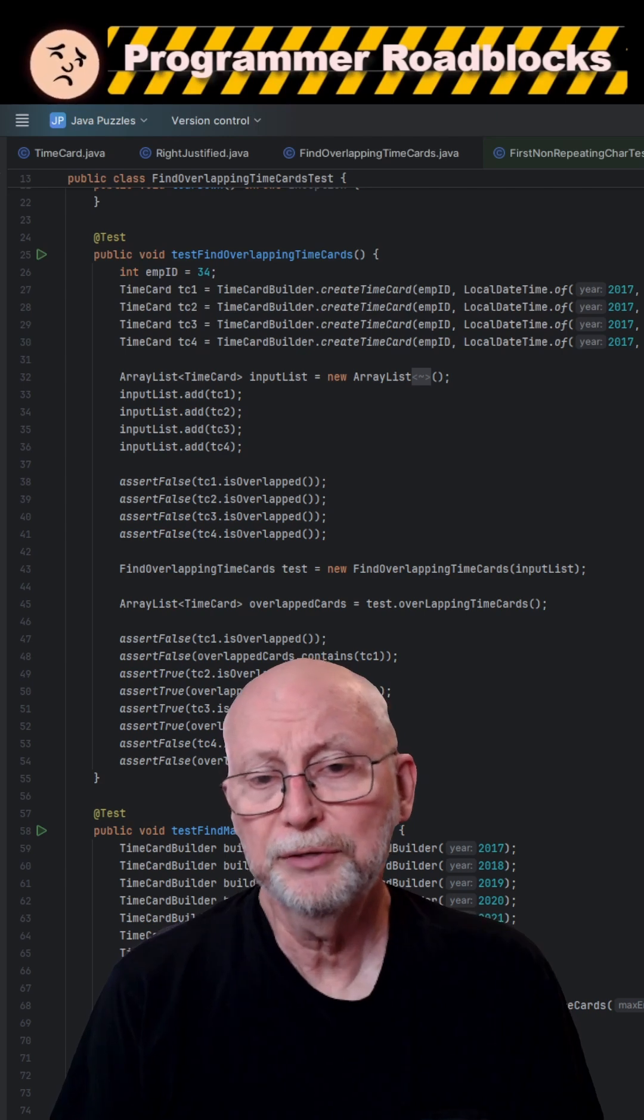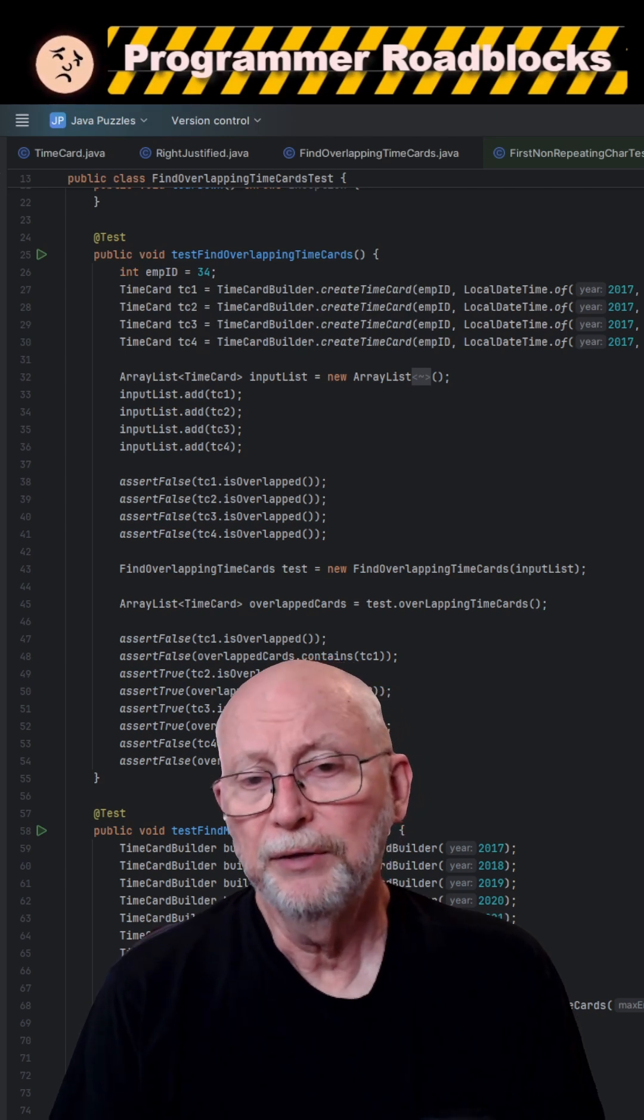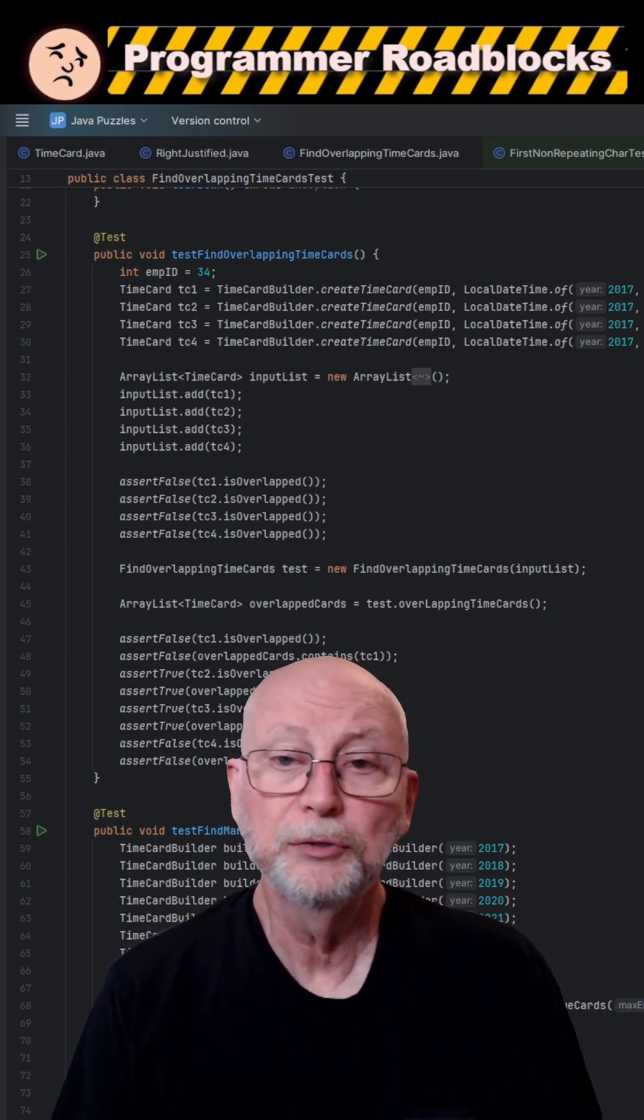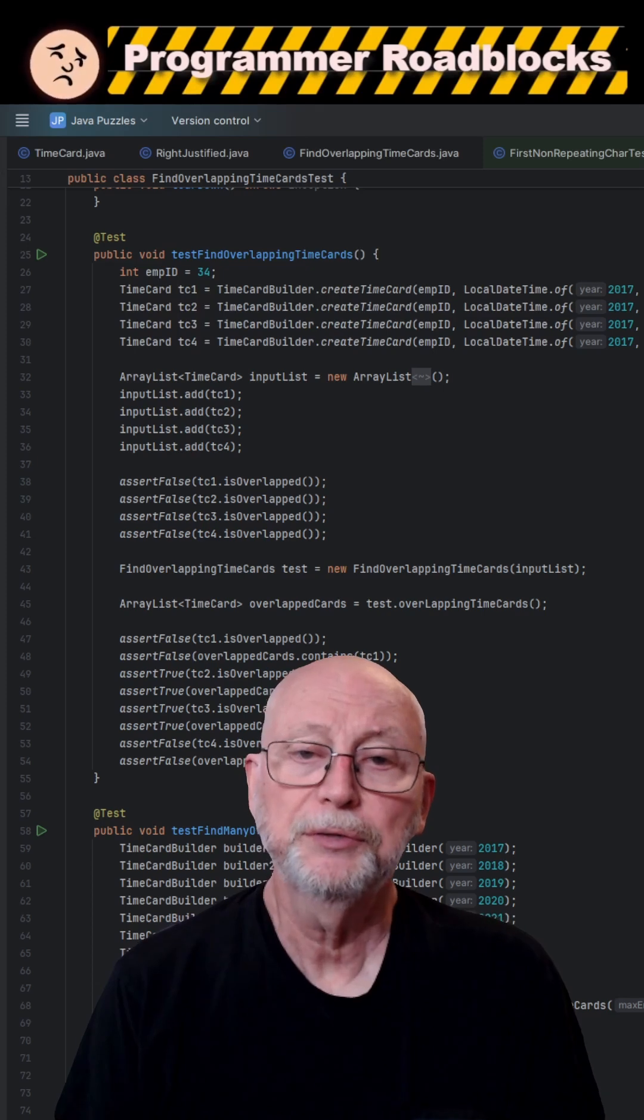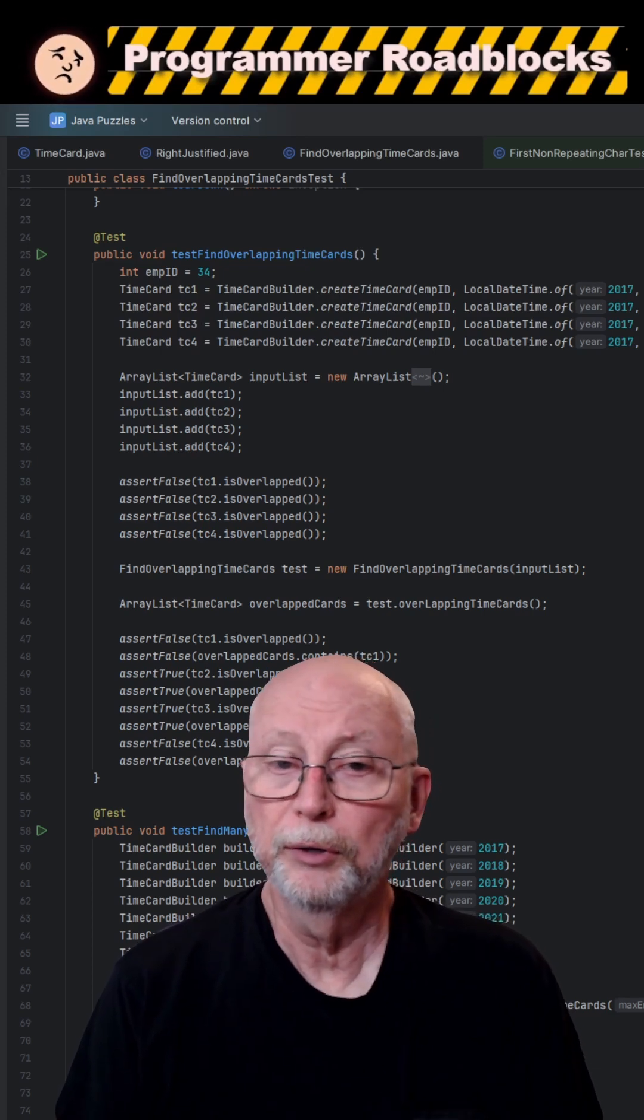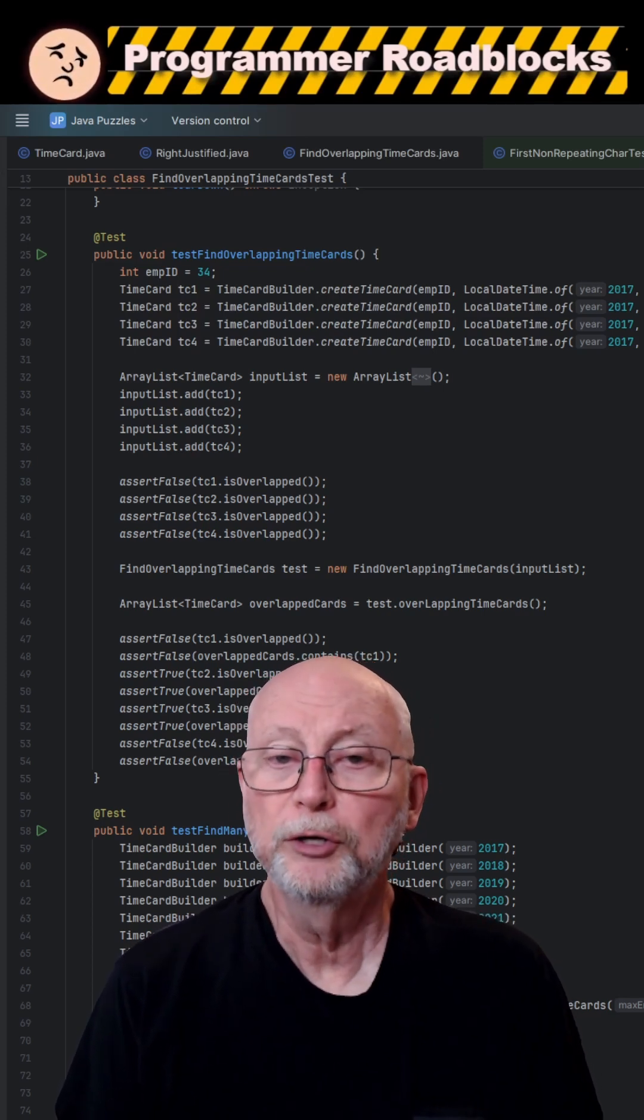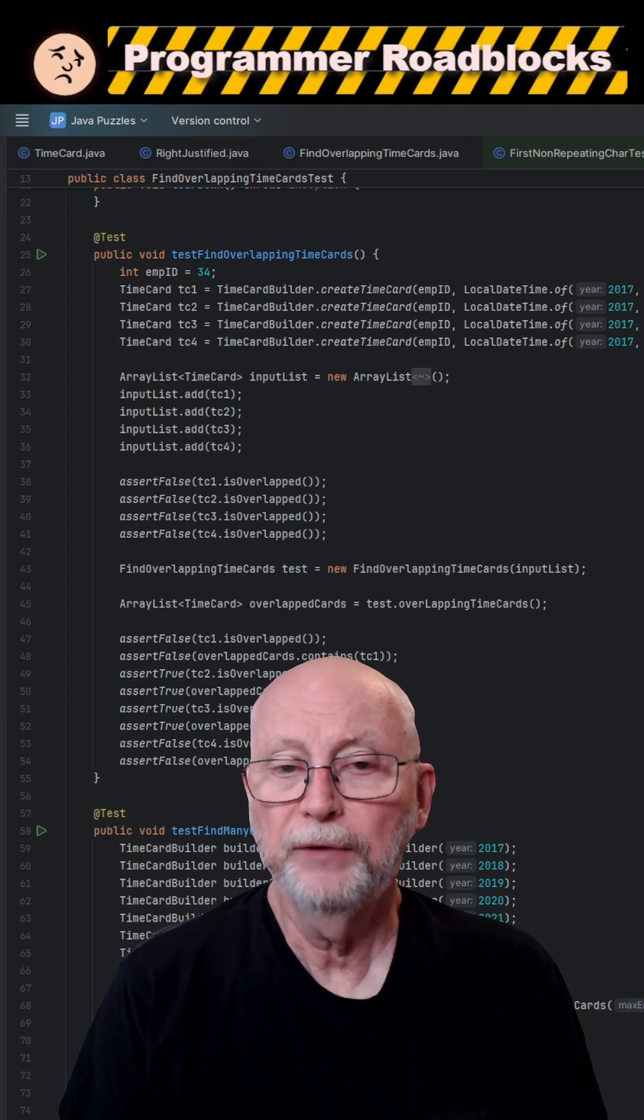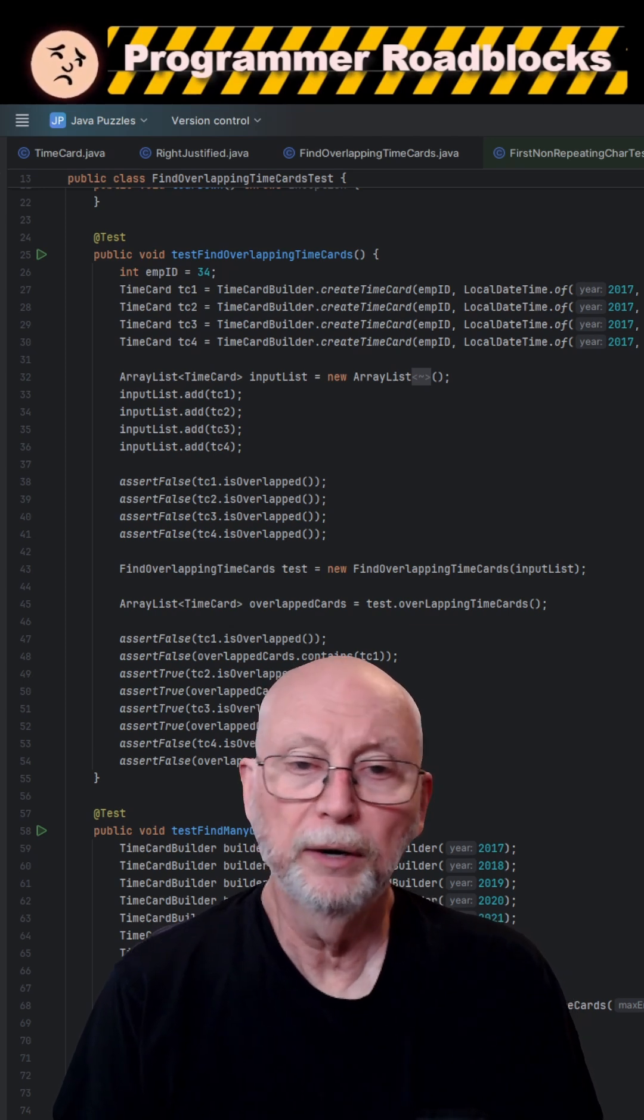Now, if you use test-driven development, the benefit is it will point you right to the error because the tests that you wrote before you wrote the code actually show what should happen. But when it fails, you know exactly where it failed.